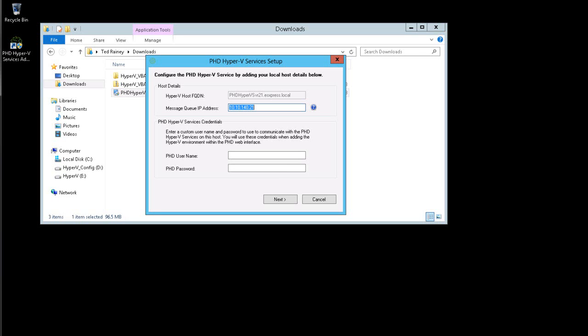In the Credentials area, I'm going to add a username and password to use when communicating with these services. Note that this is not the host credentials. This is a username and password used by PHD Virtual Backup to communicate with the services on this host. I'll need to use these credentials later when finishing the configuration using the web-based interface.